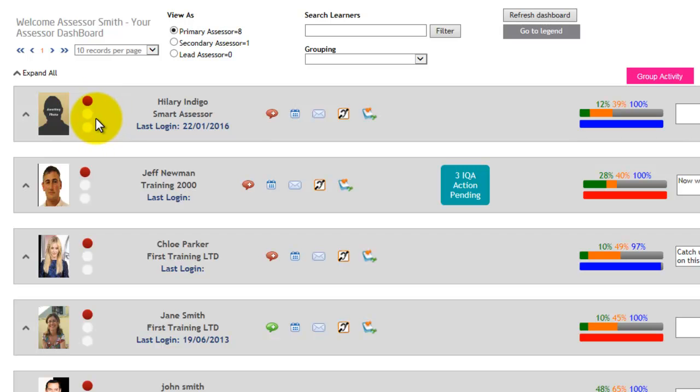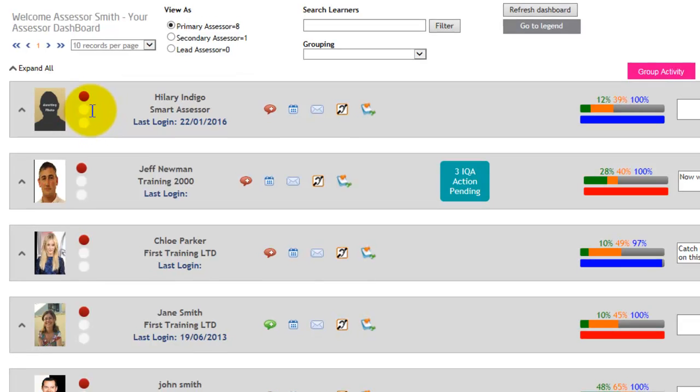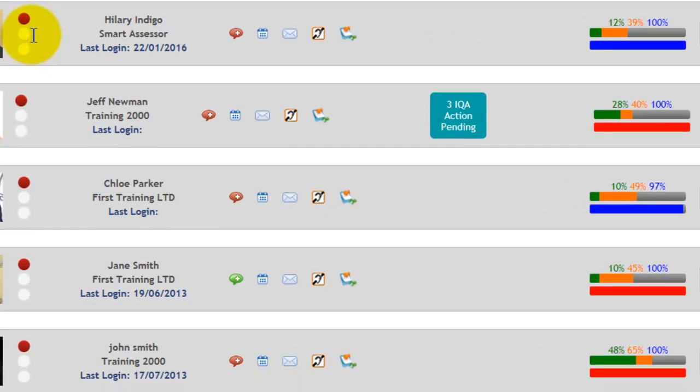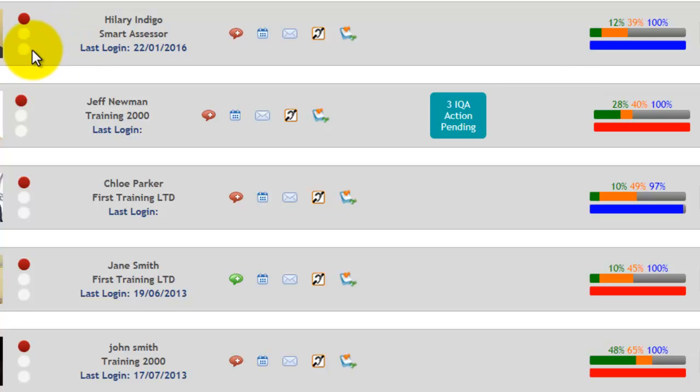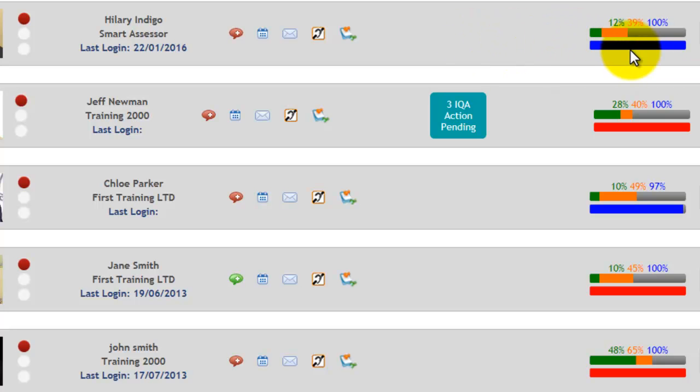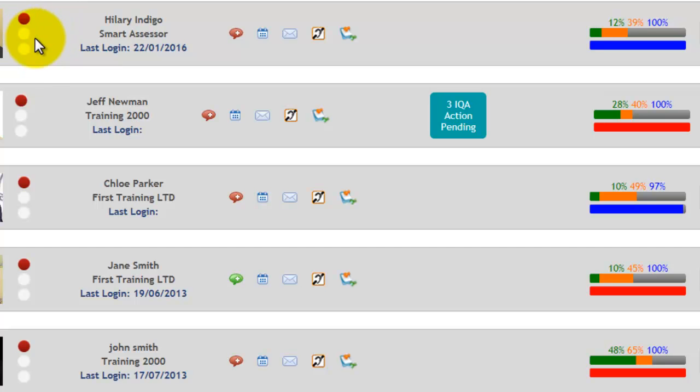If the traffic light is on amber, that means the learner's progress is within a 10% range of the blue progress bar. So if it was 50%, then the learner is between 40% and 60% on their progress; that's when it's amber.